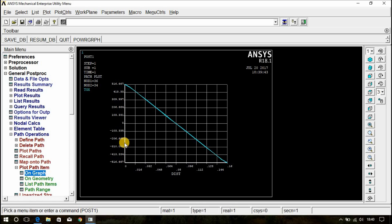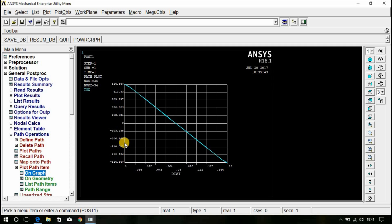Therefore, this ANSYS solution matches with the theoretical solution. Hence, the solution is perfect. Okay. Thank you for watching my video. If you find this video helpful, please share and subscribe to my channel. For much more videos, stay tuned with my channel. If you have any suggestions, please leave a comment. Thank you for watching video.